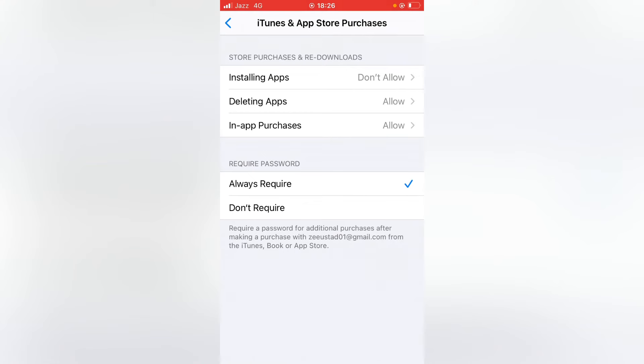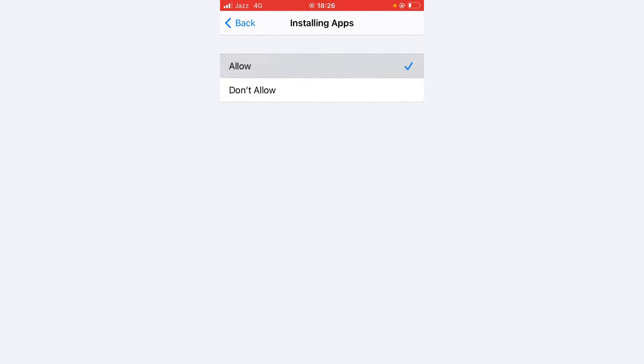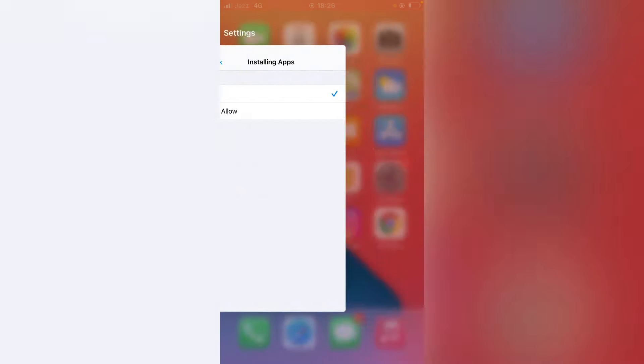Tap on Install Apps and here you have to tap on Allow. So after this, go back to your home screen.